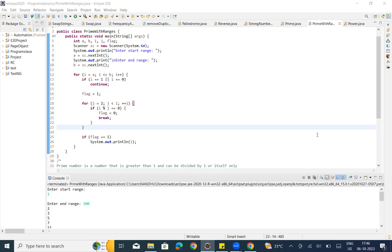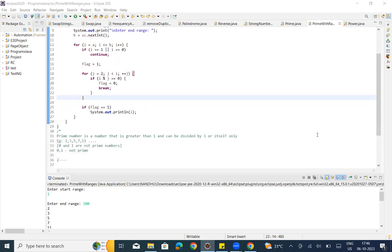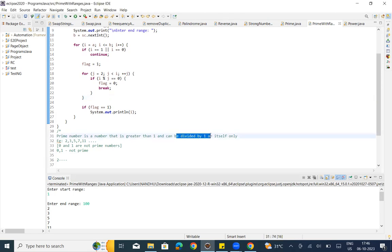We already know what a prime number is. A prime number is a number that is greater than 1. So 0 and 1 are not prime numbers. A prime number is a number that is greater than 1 and can only be divided by 1 or by itself.